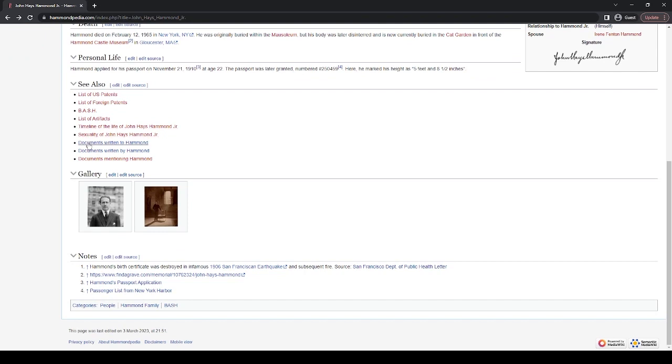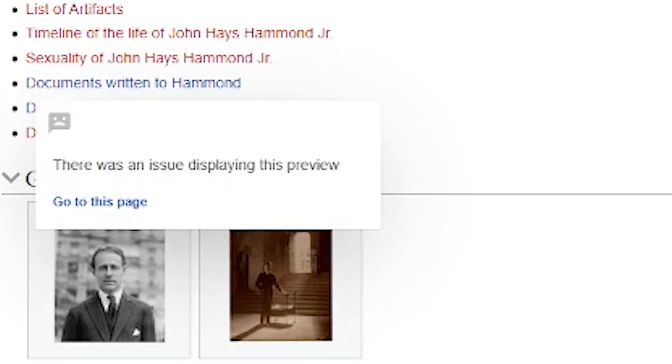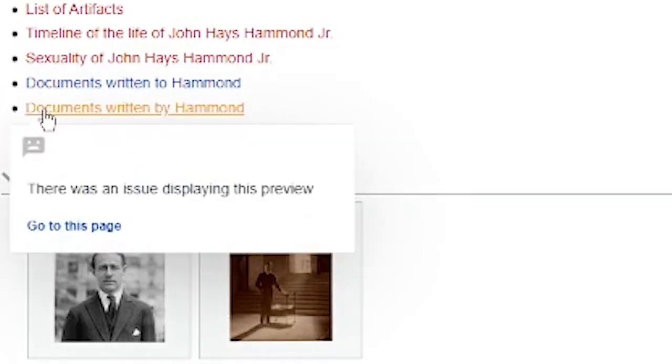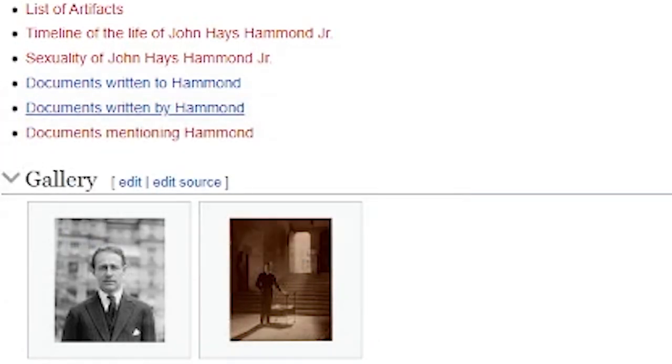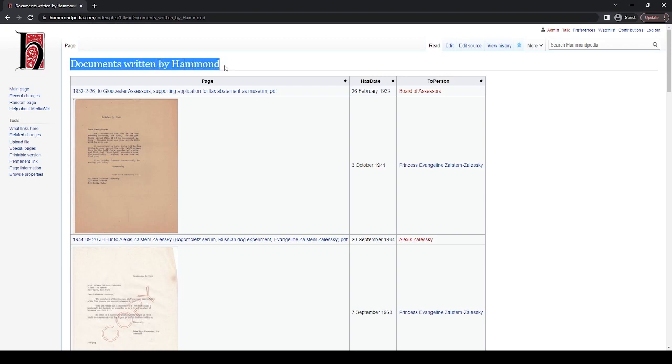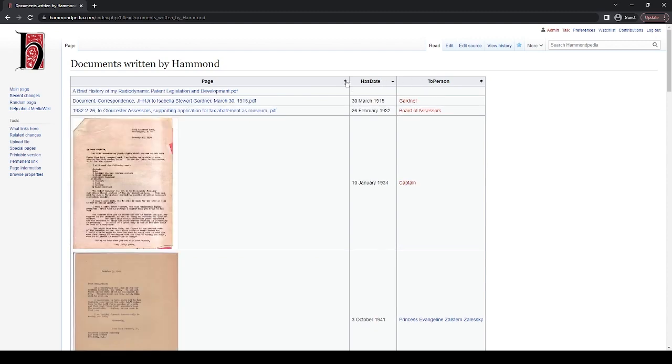And this has a really interesting couple of pages. The only two blue ones right here are documents written to Hammond and documents written by Hammond. So if we click on this, we'll see that it brings us to this page. It says documents written by Hammond. And here it says page has date and to person. This is a really, really cool feature of Hammondpedia. And I think that's something that future archivists and anybody who's really interested in Hammond in general will get a lot of use out of. Here, this is a sortable table. So you can sort by the date that Hammond wrote this or to the person.